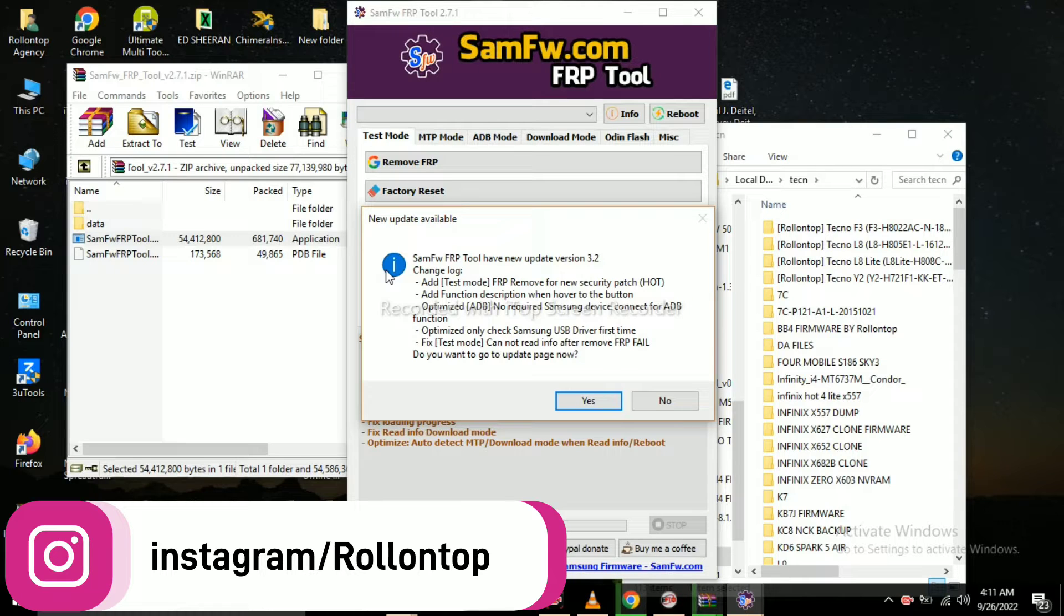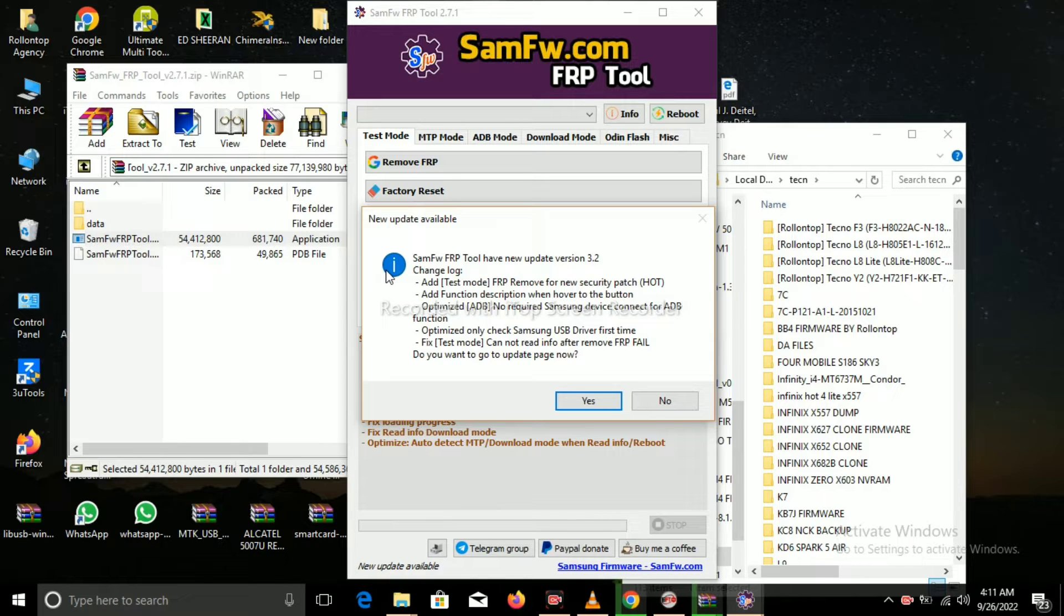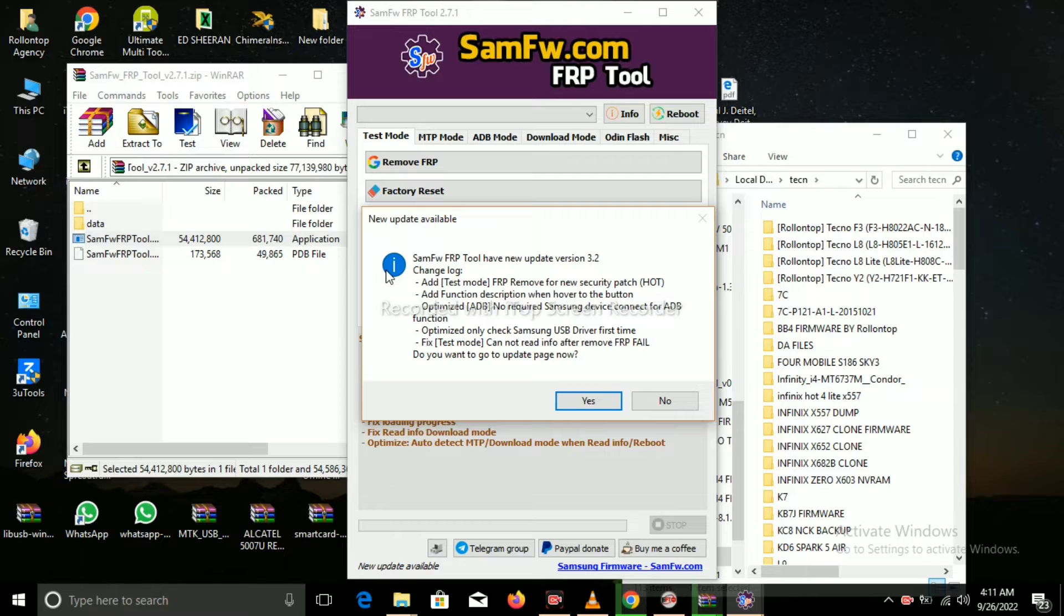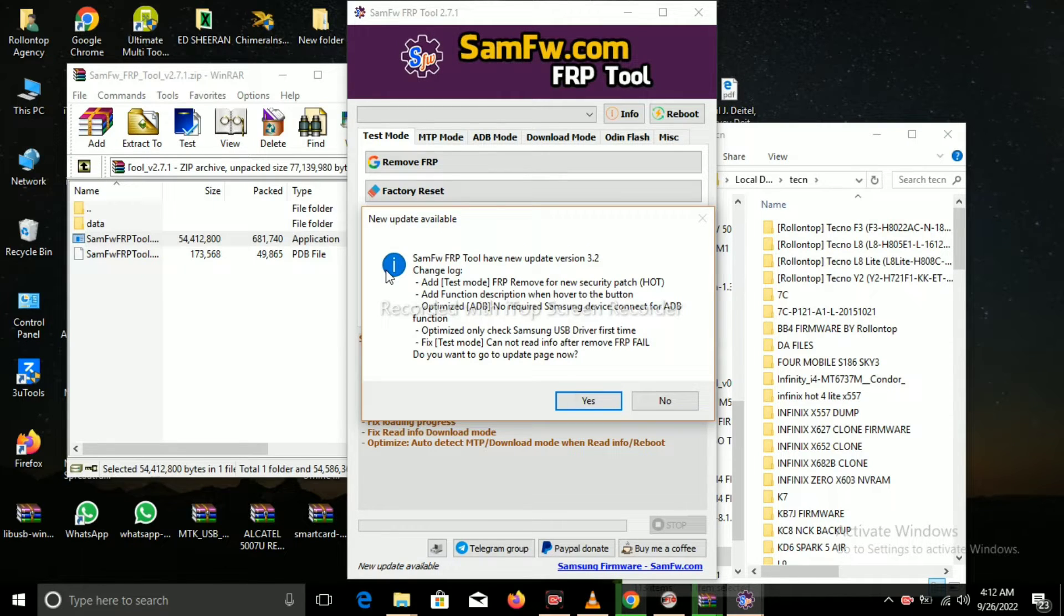So you have to update it to where you want it to be working very well, to function very well. So you first download the latest version so that it can work very fast and be easier for you.